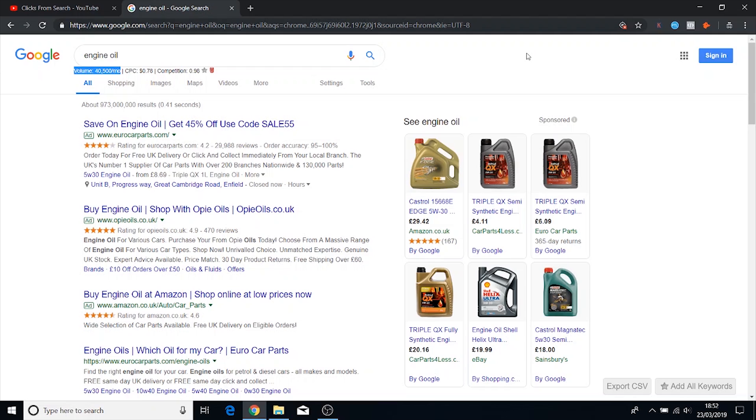Now this is a global sort of number so it's not going to be specific to your country which is one downside to using free tools. It's not as accurate but it gives you a nice picture of what you're sort of working with and you'll be able to tell whether or not it's actually gonna be worth your time to go after a keyword like this.